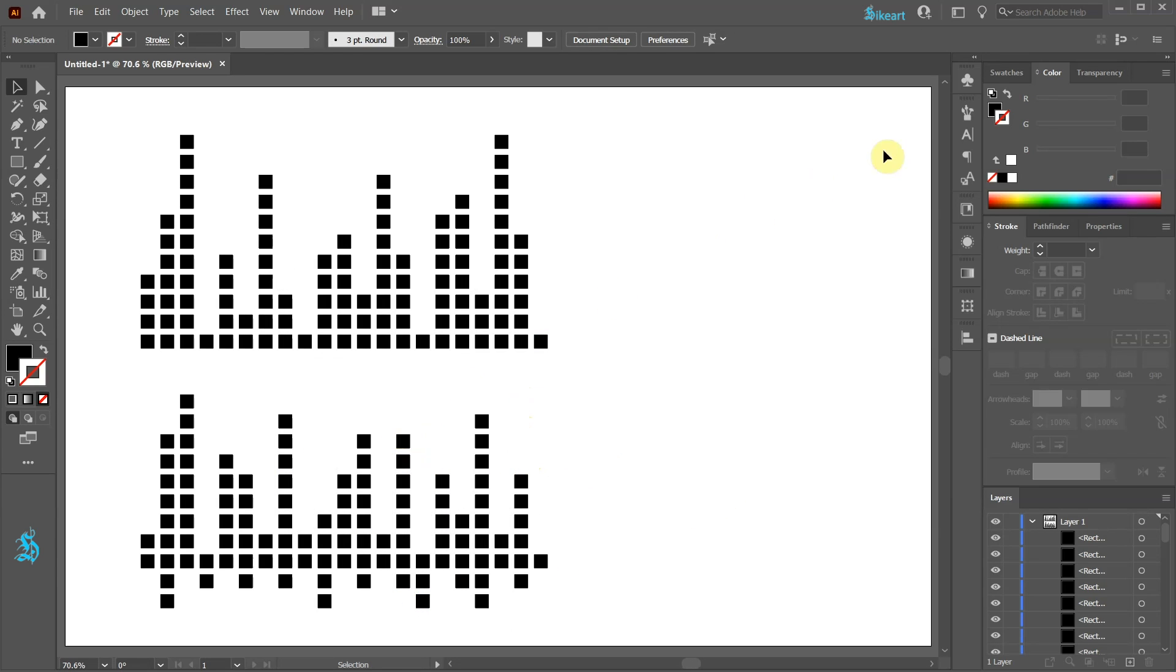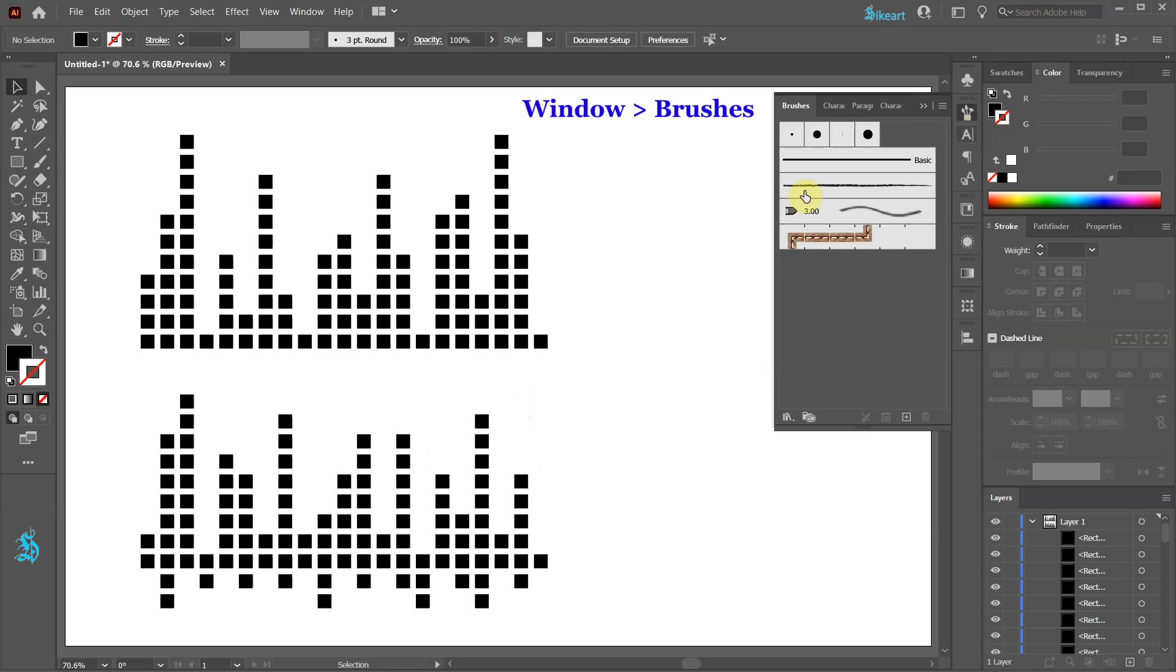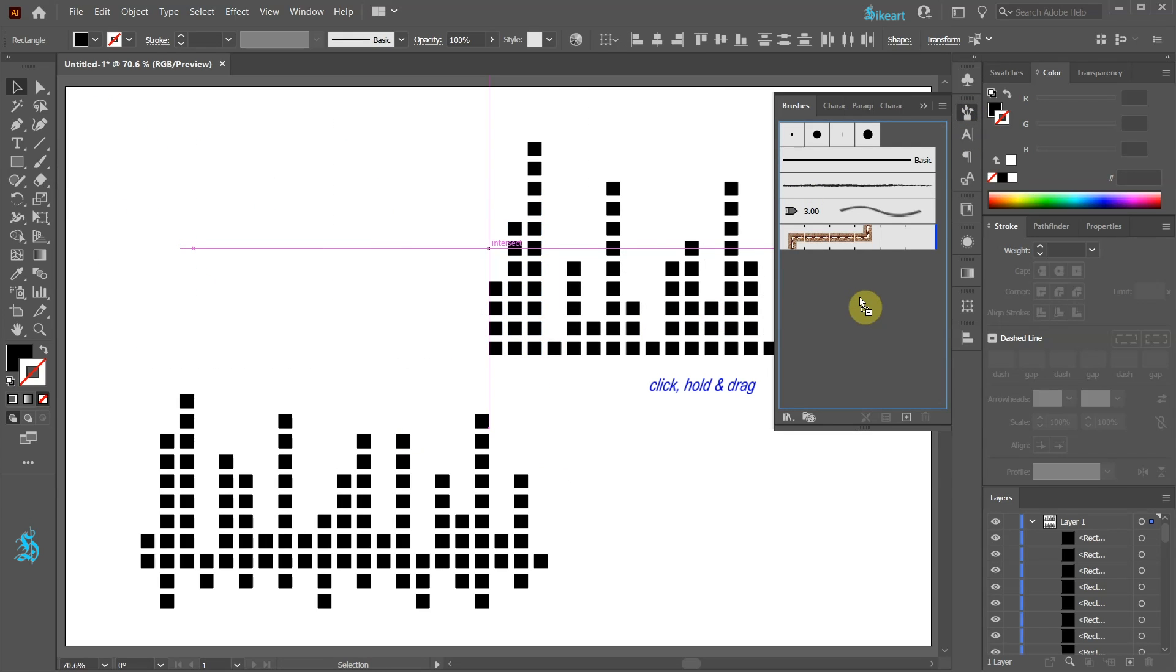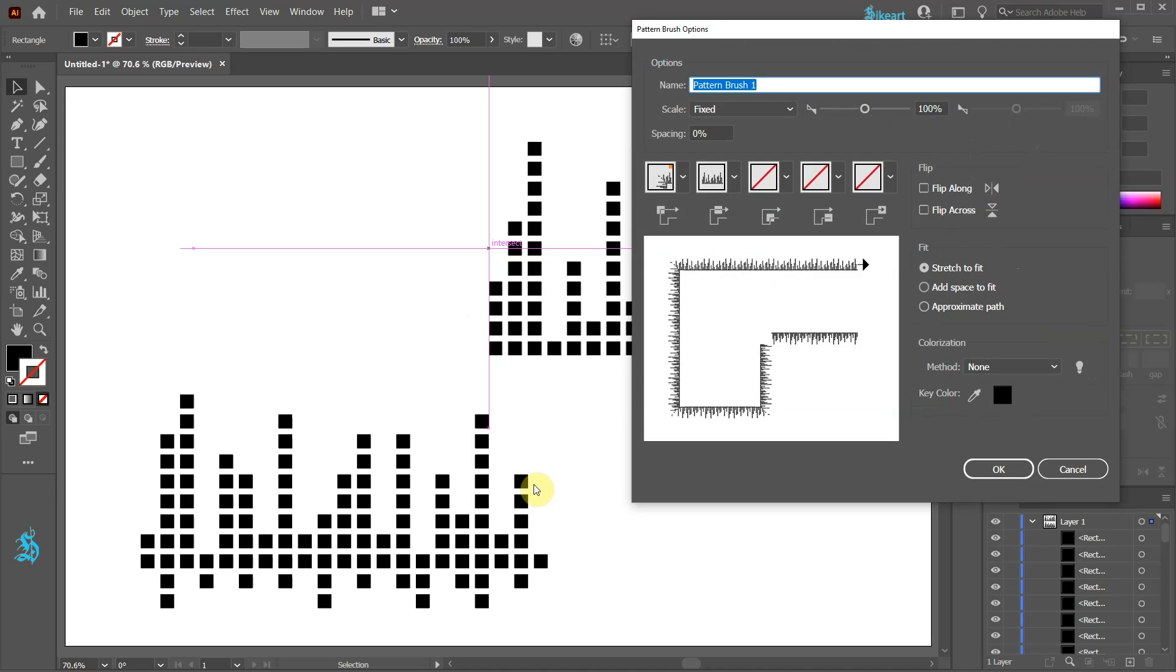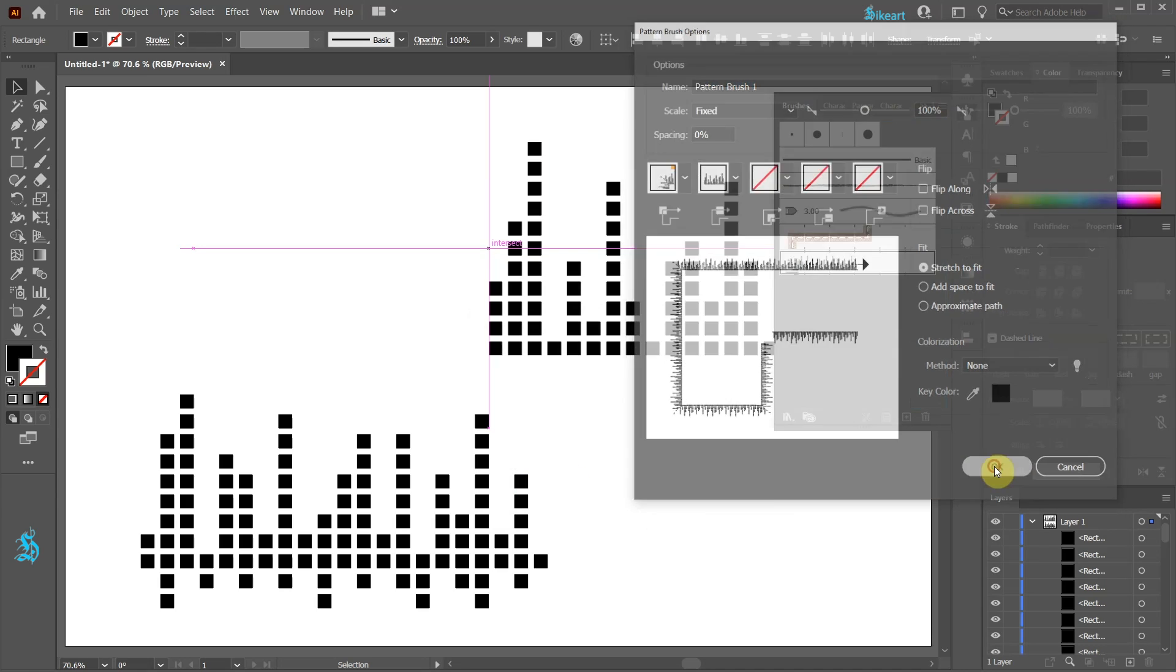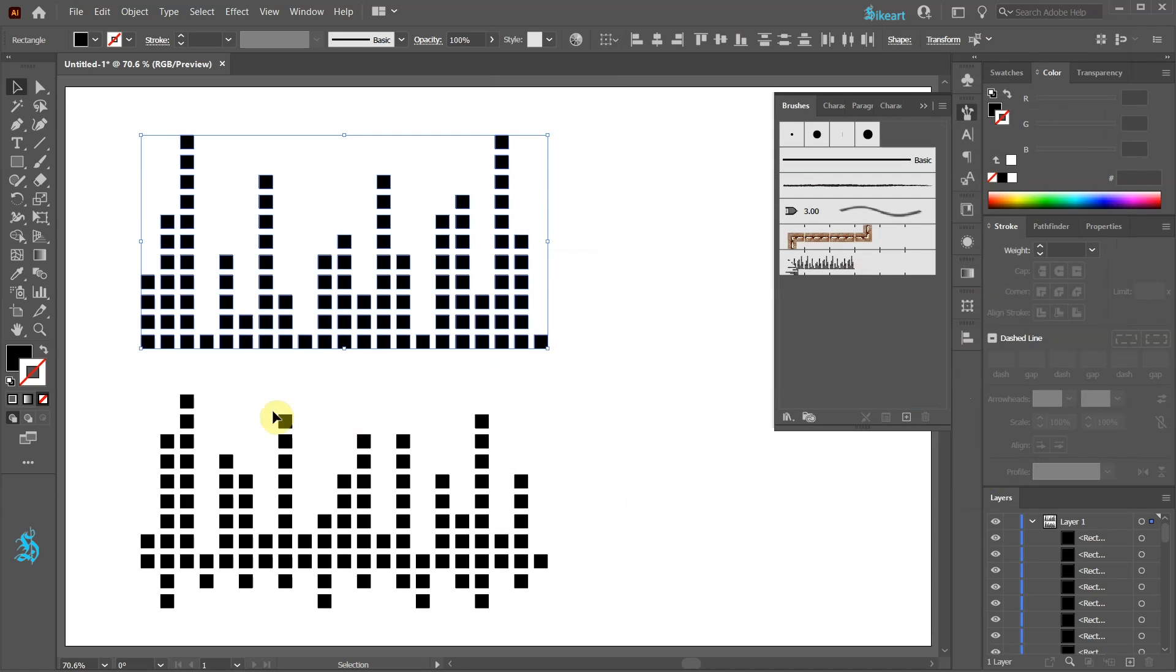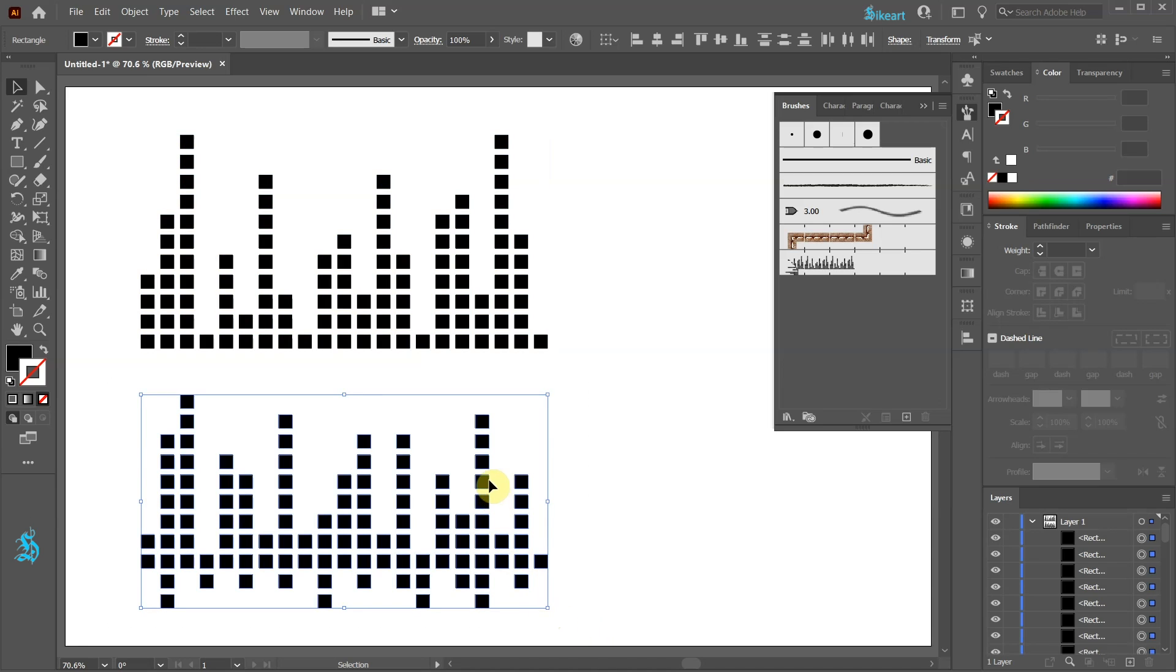Next open the brushes window, select the top group and drag it here. Select the pattern brush and click OK. OK. And OK again. Let's repeat the same steps with the other group.